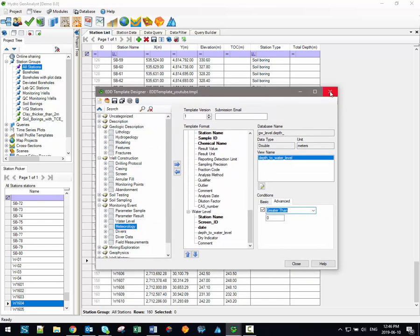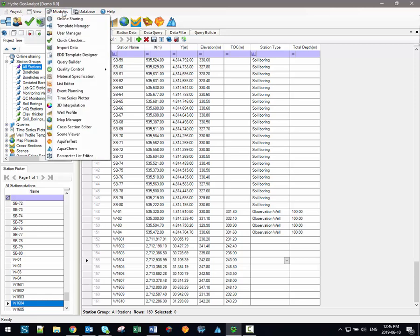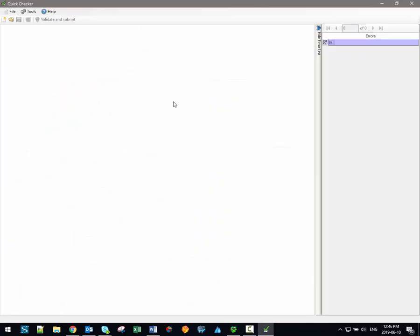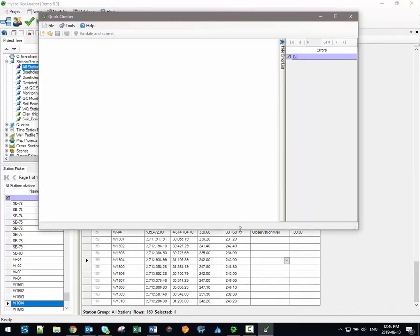We can then access the Quick Checker module. The Quick Checker module can be accessed by clicking on this green check mark right here in the toolbar, but it can also be accessed through the main module's menu. Recall that the Quick Checker is a standalone program that acts sort of like a filter identifying any bits of data that do not conform to the data validation criteria built into our EDD template.